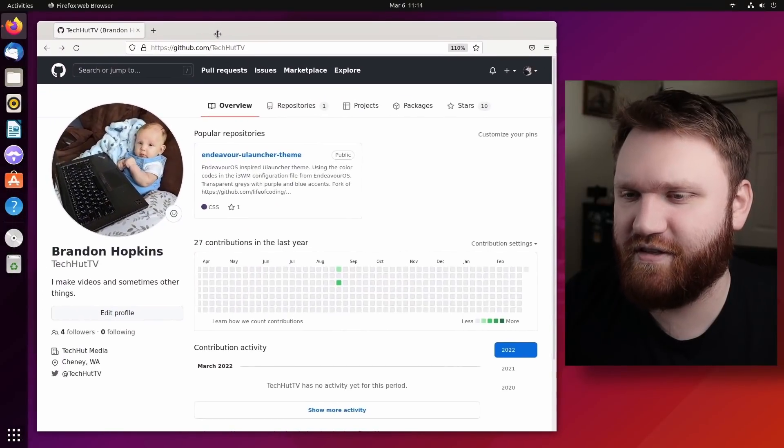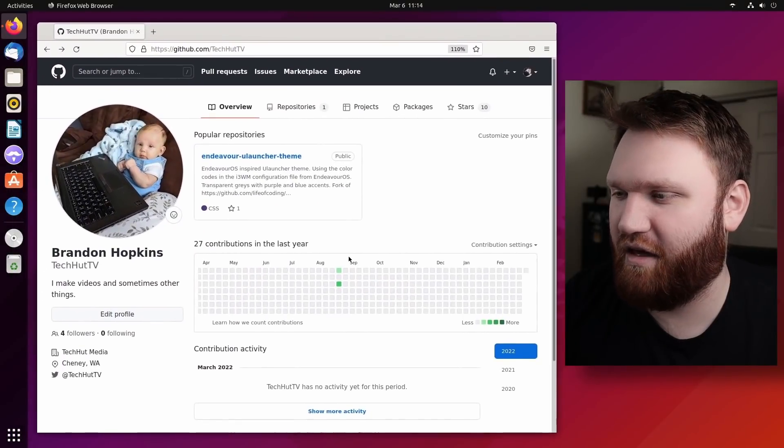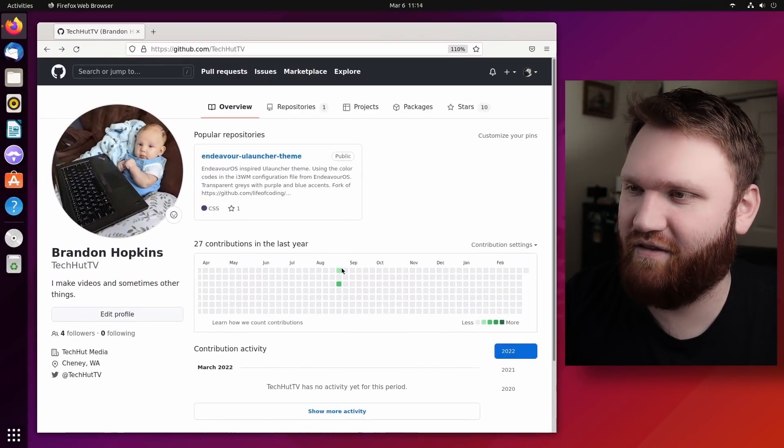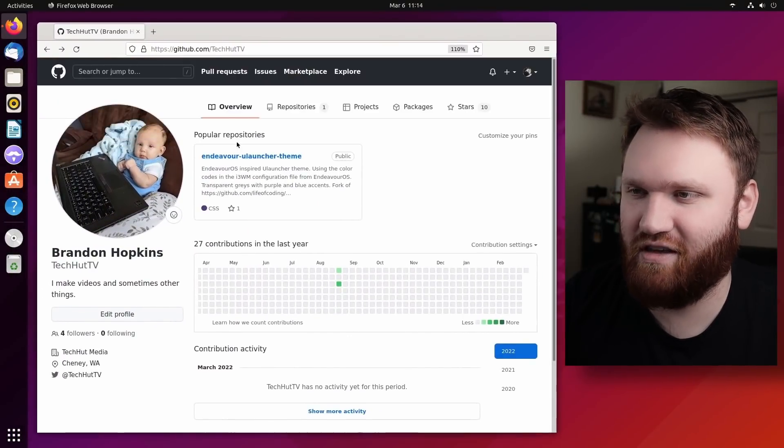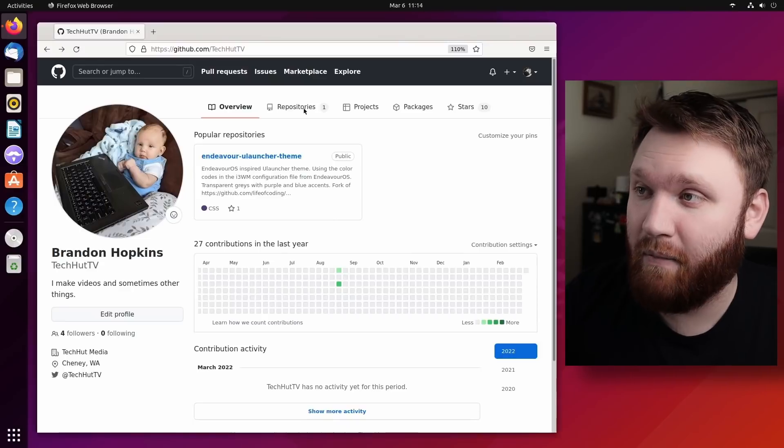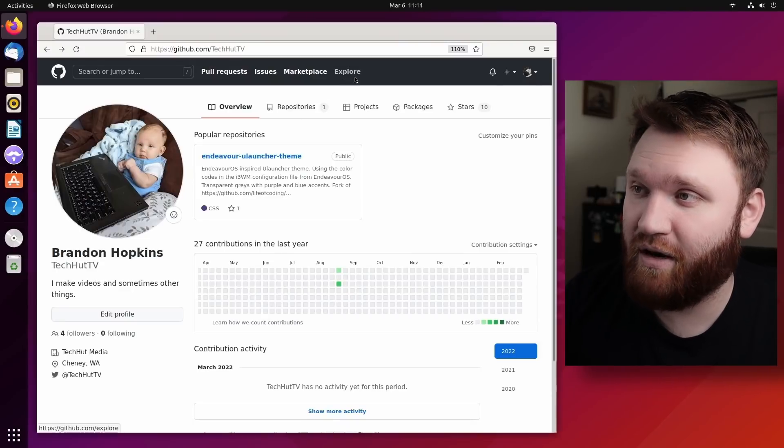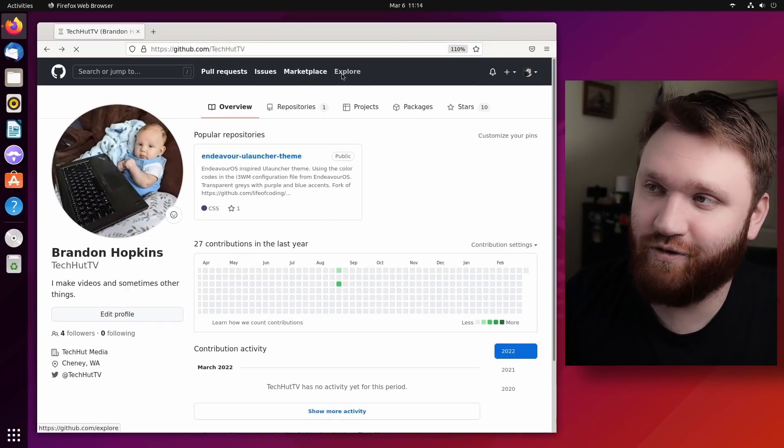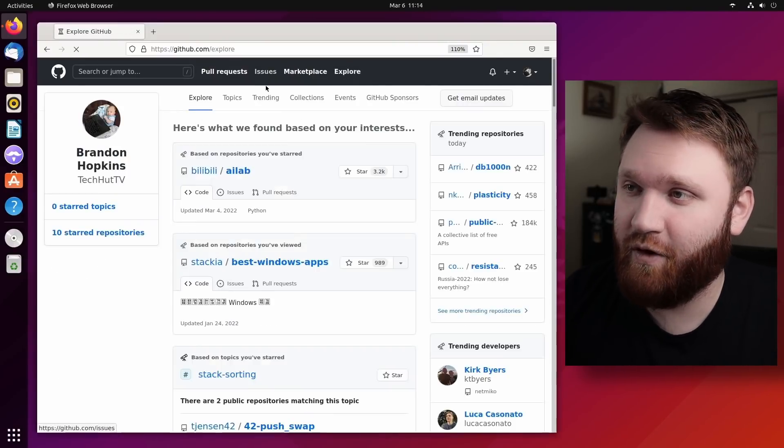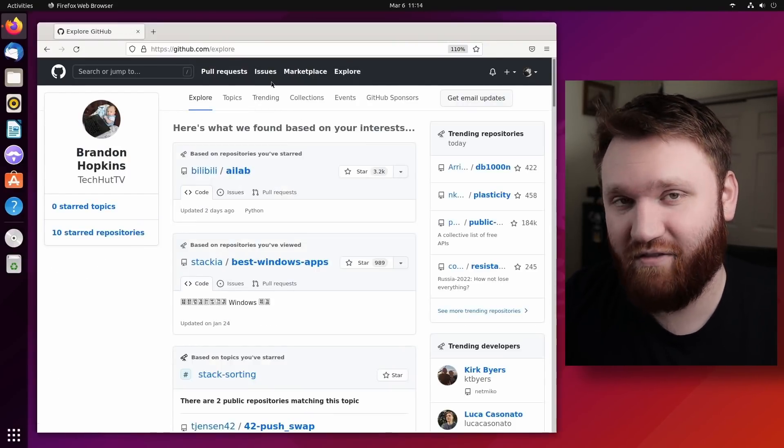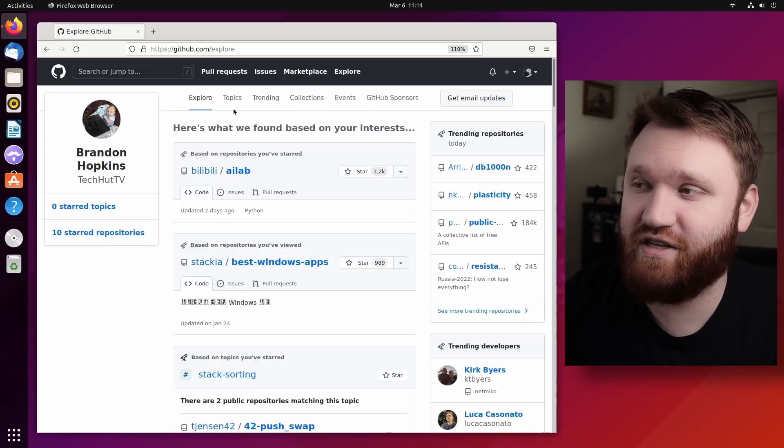So this right here, this is my GitHub. I don't really do too much in the way of actually publishing things. I just have a little theme here, but what we're talking about is the explore section over here. If you go ahead and click on explore, you have a lot of different options here.